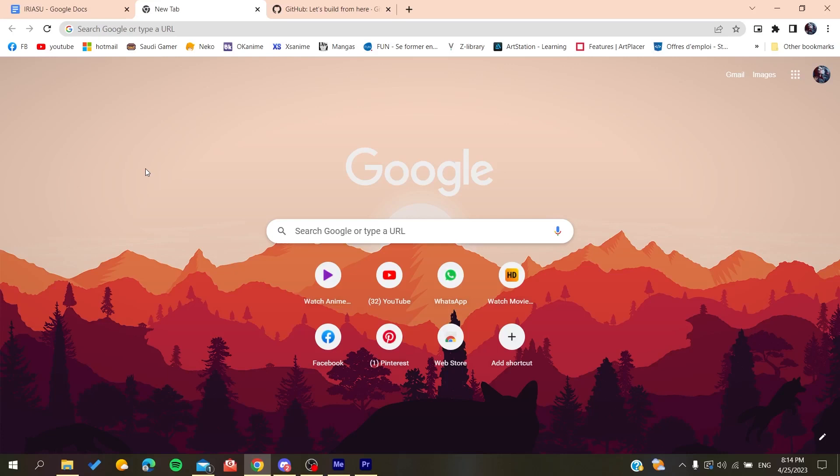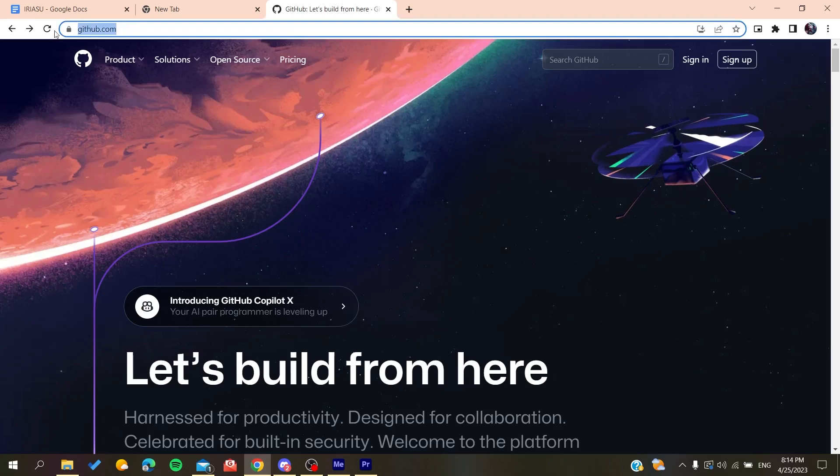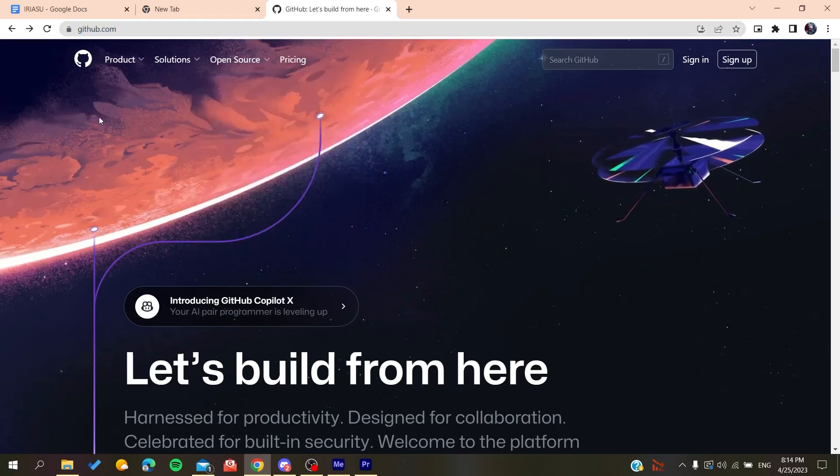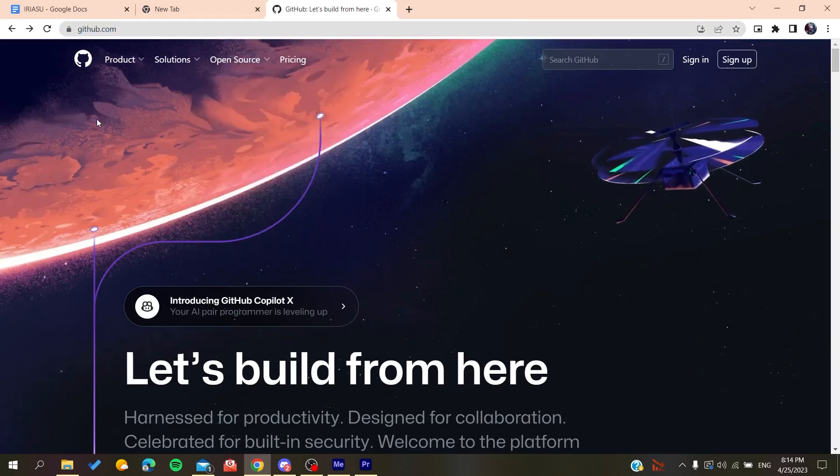After that, you will need to go to github.com and now we will need to create an account so we can be able to use the GitHub services.